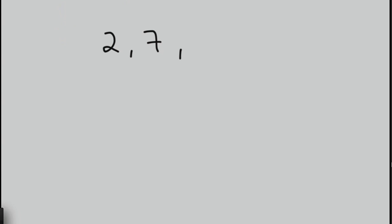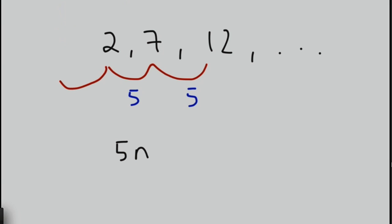Let's have a look at one more, shall we? What about then if we had 2, 7, 12, dot dot dot? So the gap in between each number in this case, again, is 5, just as we had before. We have 5, we have 5. So the first part of the formula would be 5n. But this time, if we went back a step, we'd actually end up with a negative 3. If we took 5 away from 2, we'd end up with negative 3, wouldn't we? So the second part of our formula, in this case, would be minus 3.